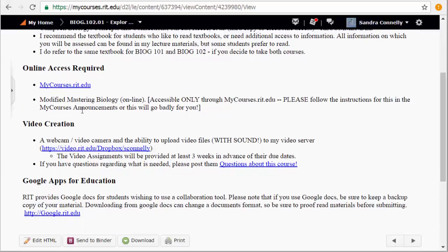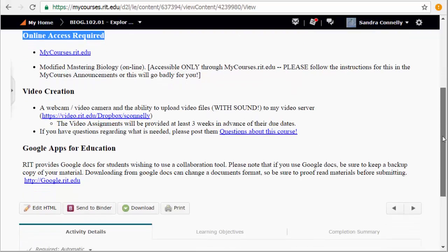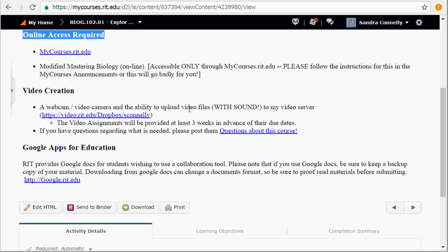You must have online access. It's an online course. I hope that's a given for you. So online access primarily to my courses and then linking through to the Mastering Biology. You need to be able to create a video. This is not Hollywood, folks. Your video camera on your computer, on a webcam, your phone is okay as long as you have something to put it on and I'm not getting motion sick. More details of that in the video assignments that you'll see in a little bit here.